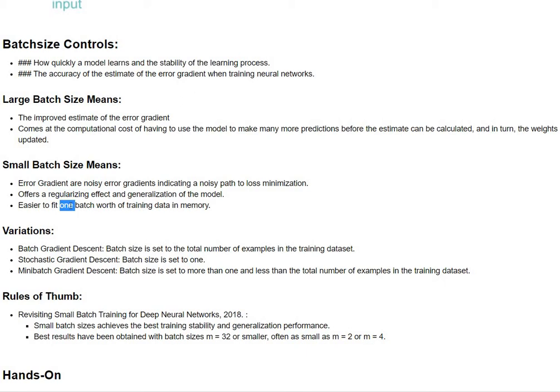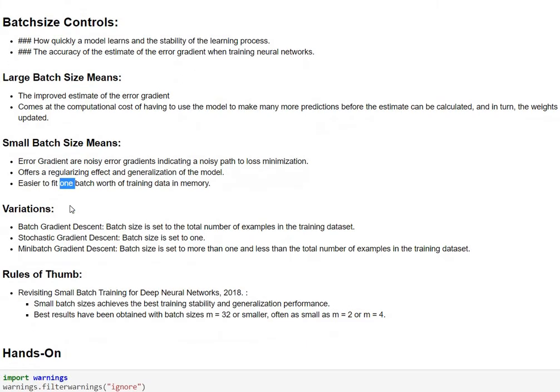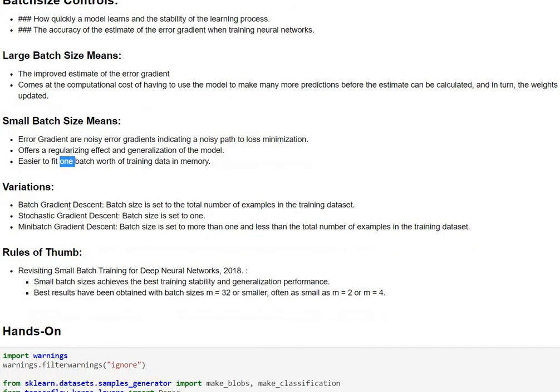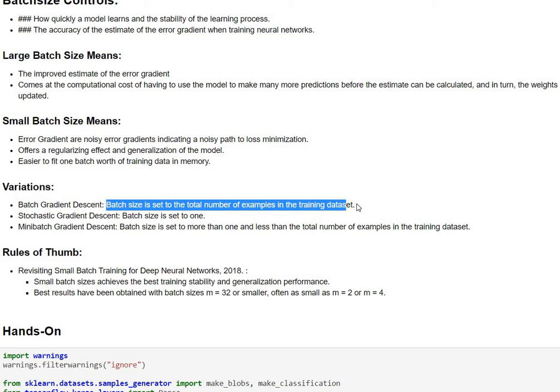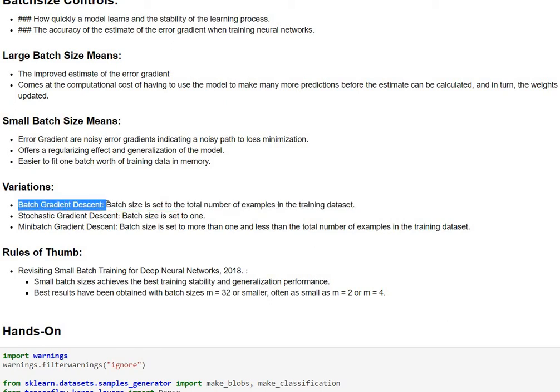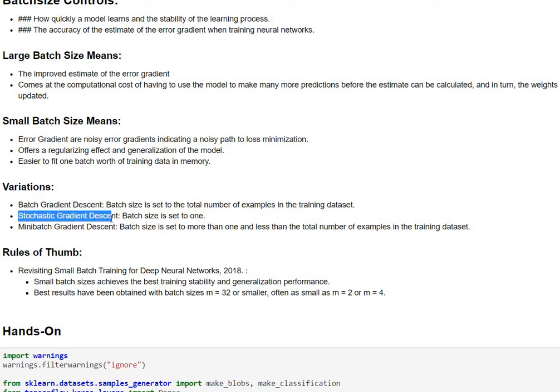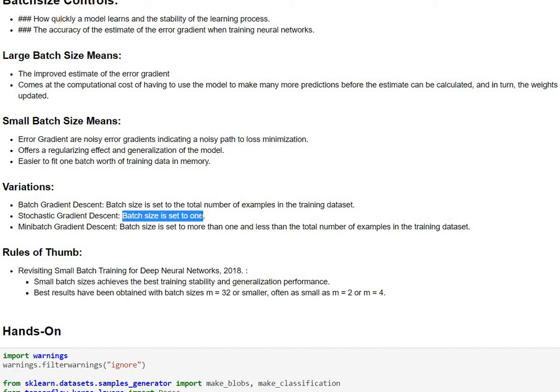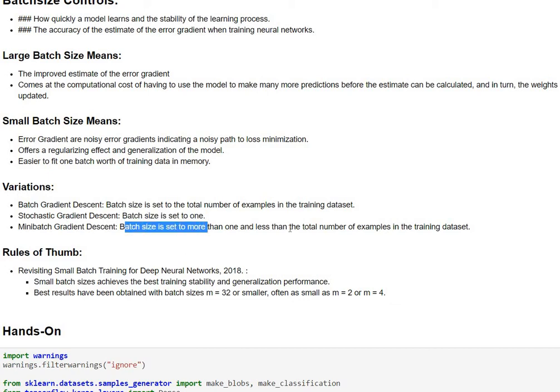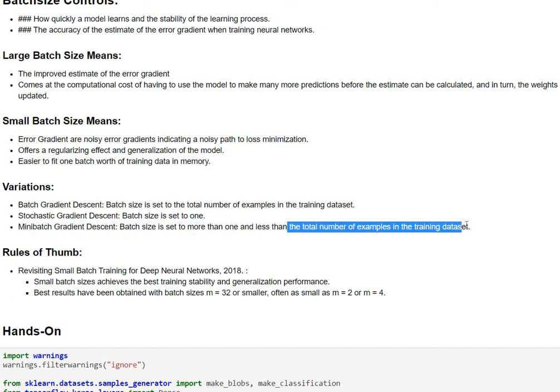Now depending on the batch size we choose there are three different variations of gradient descent algorithm. One is called the batch gradient descent where the batch size is the total number of samples in our training data set. We have one more version called stochastic gradient descent which is where the batch size itself is only one. Then we have a mini batch gradient descent which is basically sitting somewhere between the batch gradient descent and the stochastic gradient descent where the batch size is greater than one but it is less than the total number of records.